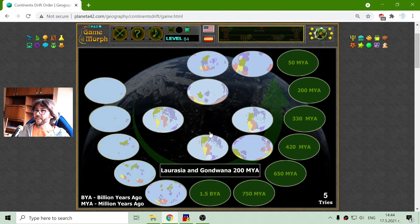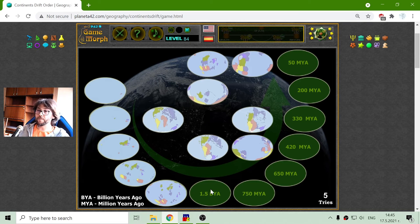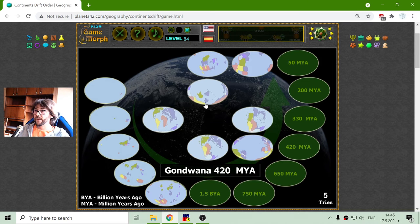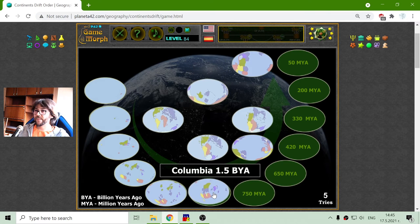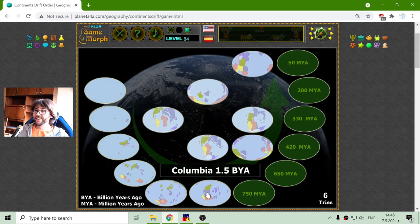Let's continue. I'm looking for the land mass formation approximately 1.5 billion years ago, and this should be Columbia. There we go. Now what I can see according to these pictures is that North America has been over Asia. What an interesting movement.